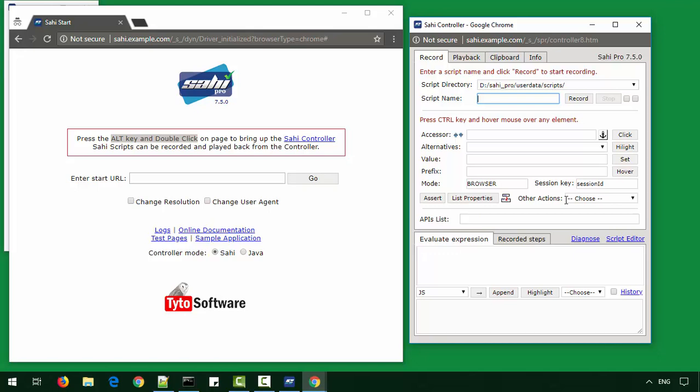The controller allows you to identify elements, create assertions, execute code snippets, record sequences, playback scripts, and gives access to various functionalities of SahiPro.